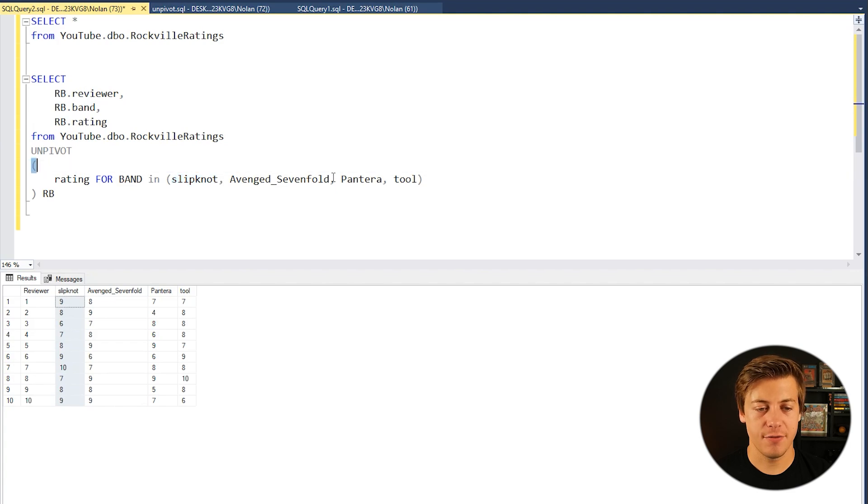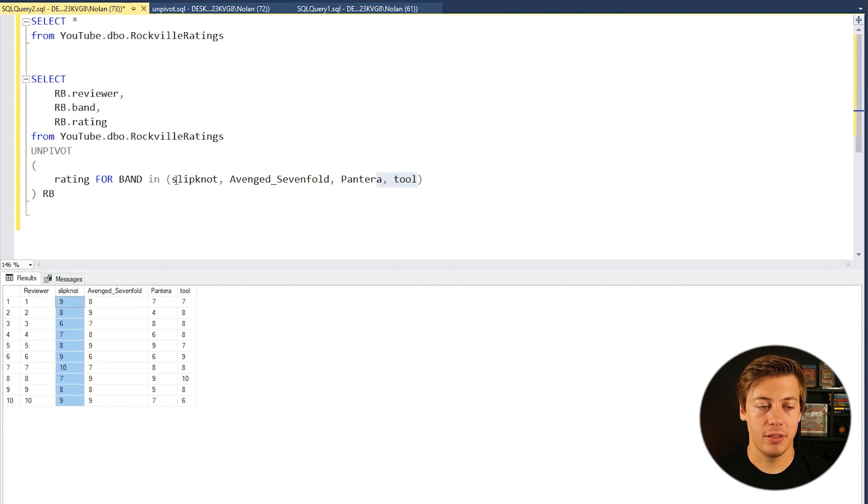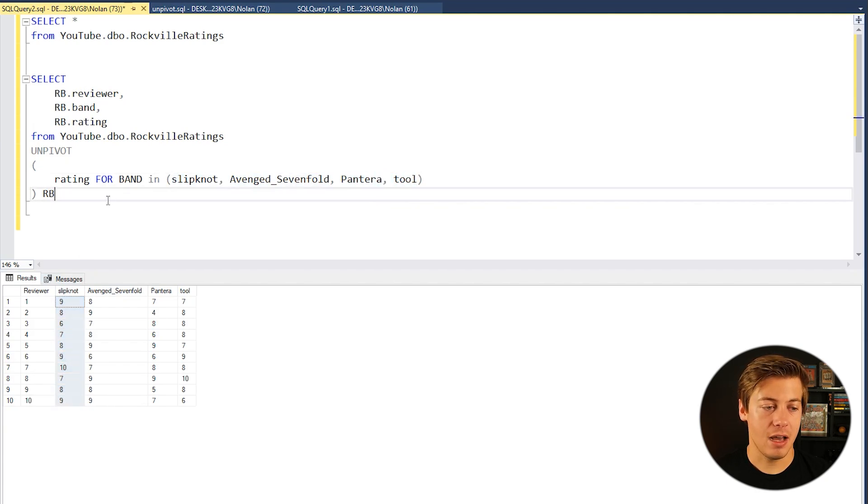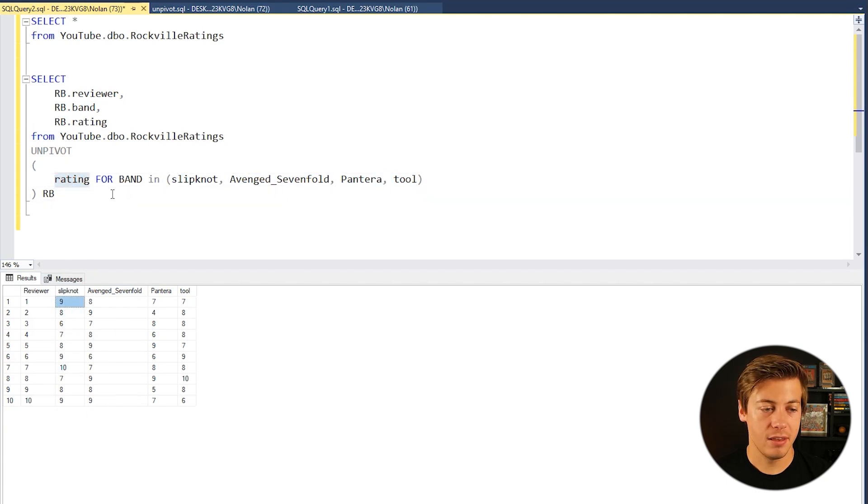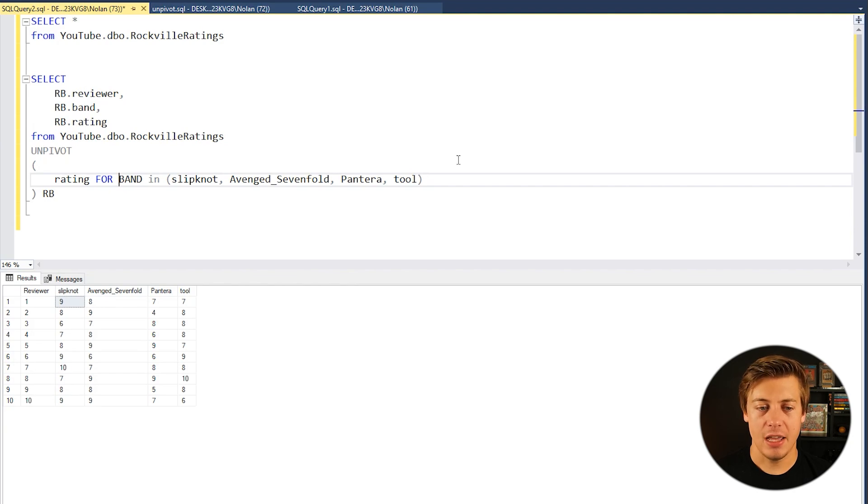I have Slipknot, Avenged Sevenfold, Pantera, and Tool. You can see how we have the four over here. And I put them all specifically in here. So that way we can grab the rating which is underneath, FOR band which is at the very top, IN, and then it has that list over here.